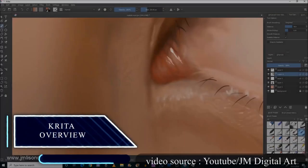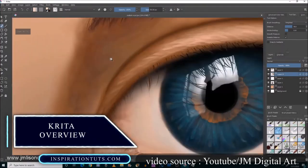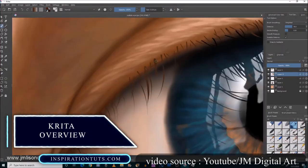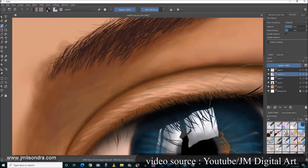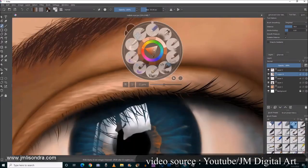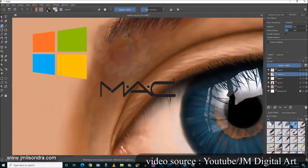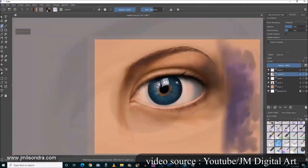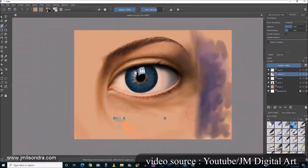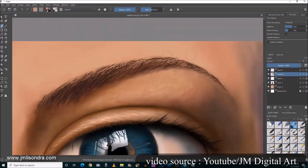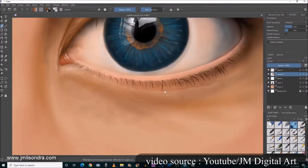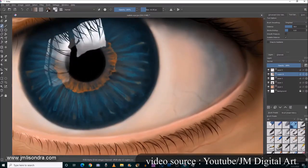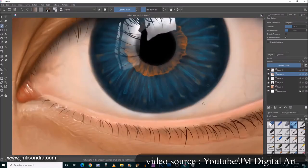Krita is a 2D animation and digital painting software that is free and open source, available for almost all operating systems: Windows, Mac, Linux, iOS, and Android. It has an amazing interface developed in Qt 5, providing you with a great user experience and allowing you to use a graphic tablet, pen buttons, or even a keyboard.